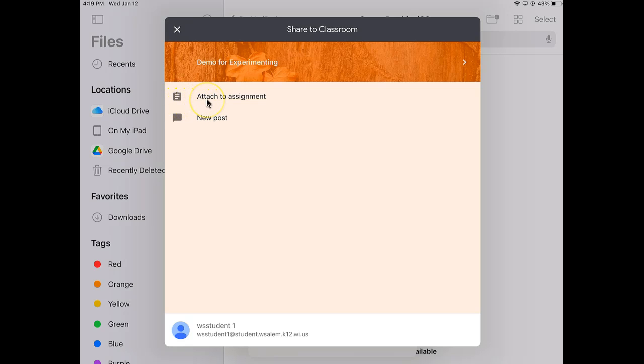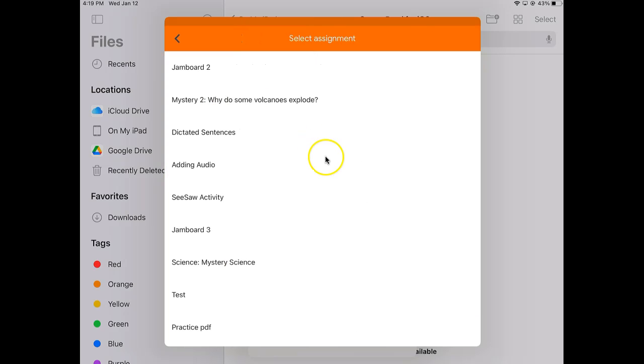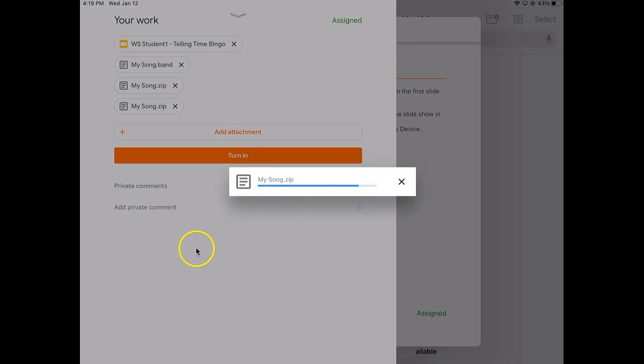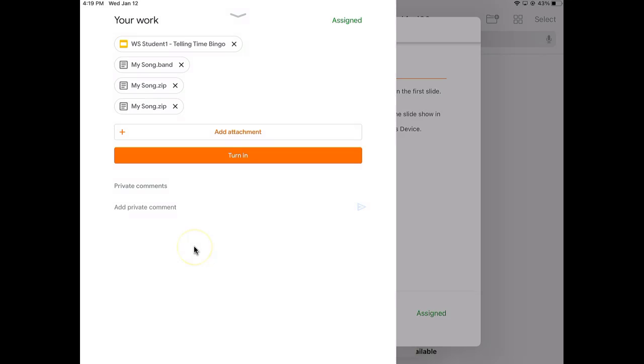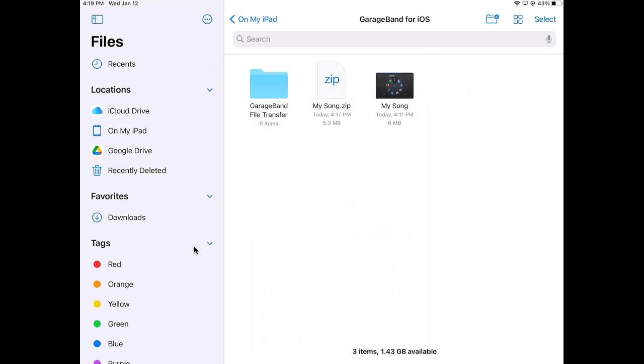I can say Attach to Assignment. I can find the assignment that it belongs with, and then it's going to upload it. Then I can choose Turn In and it's going to turn that assignment in for me. So that's how you can transfer a GarageBand project.